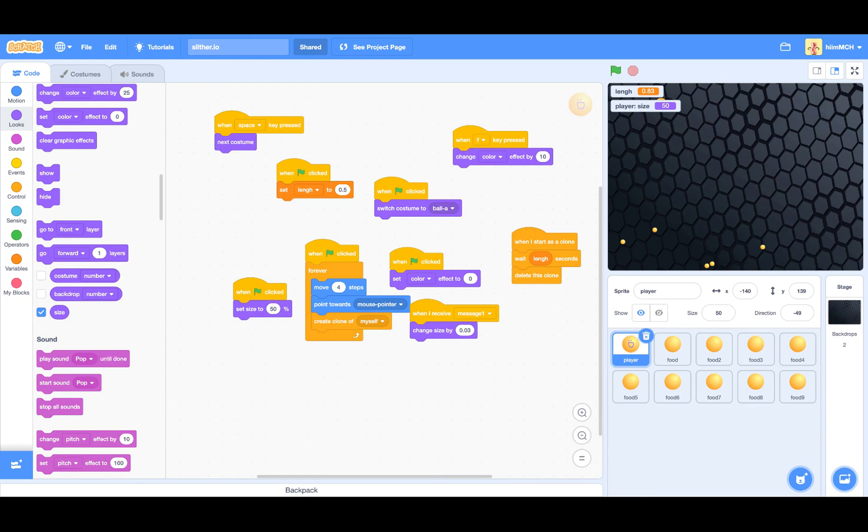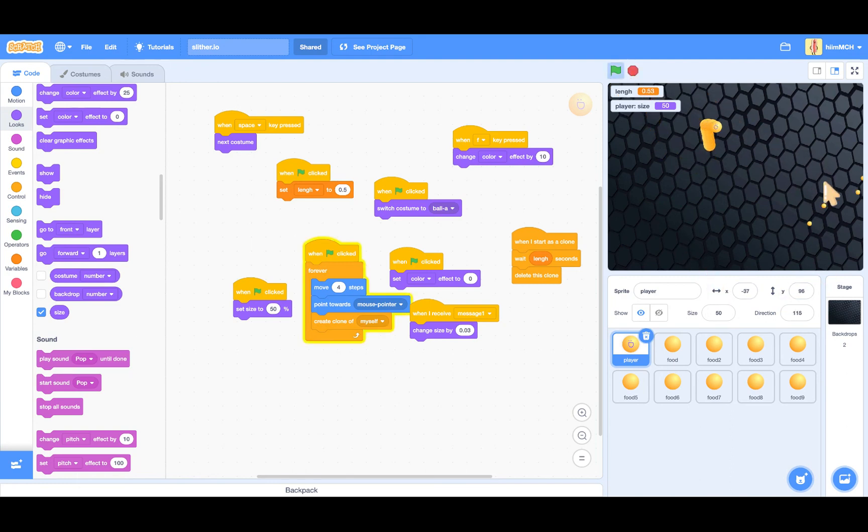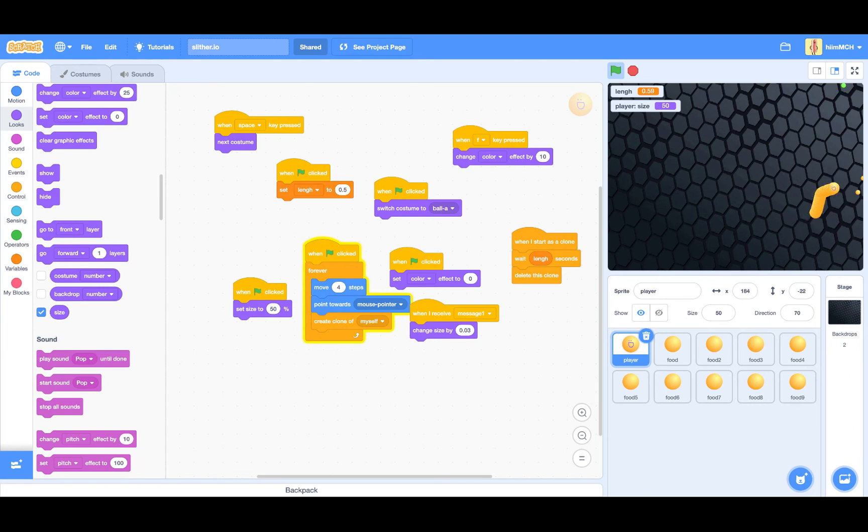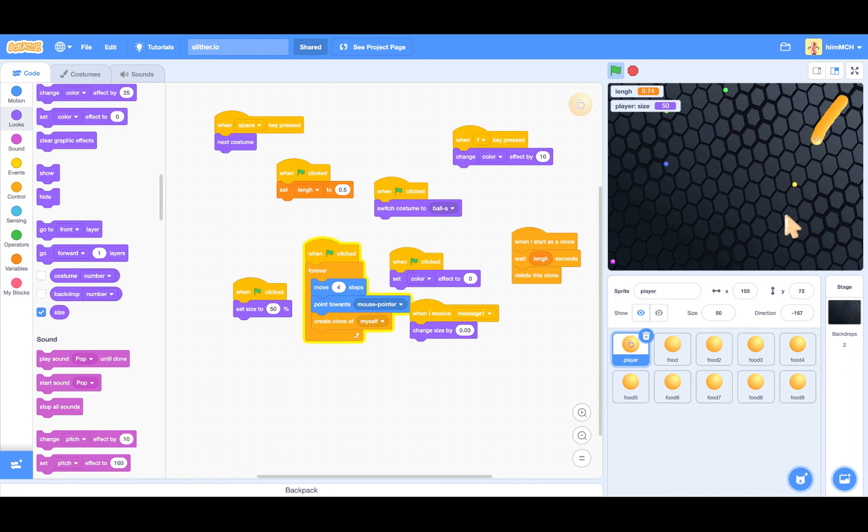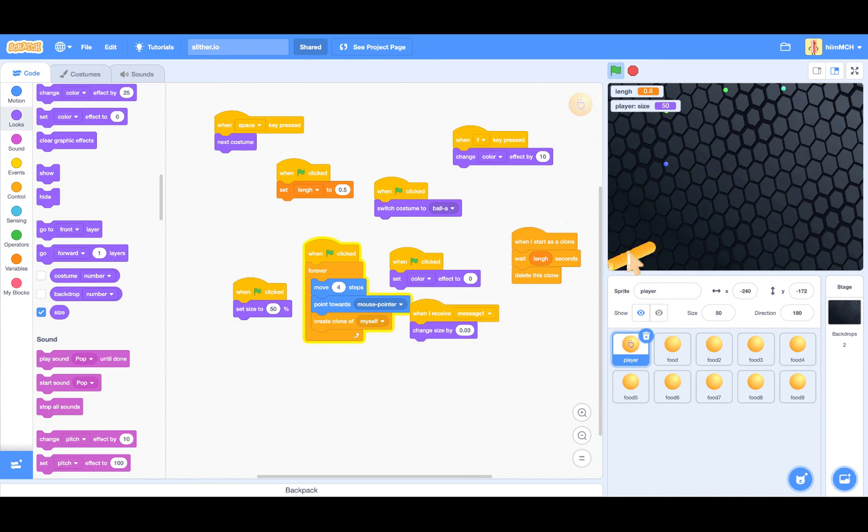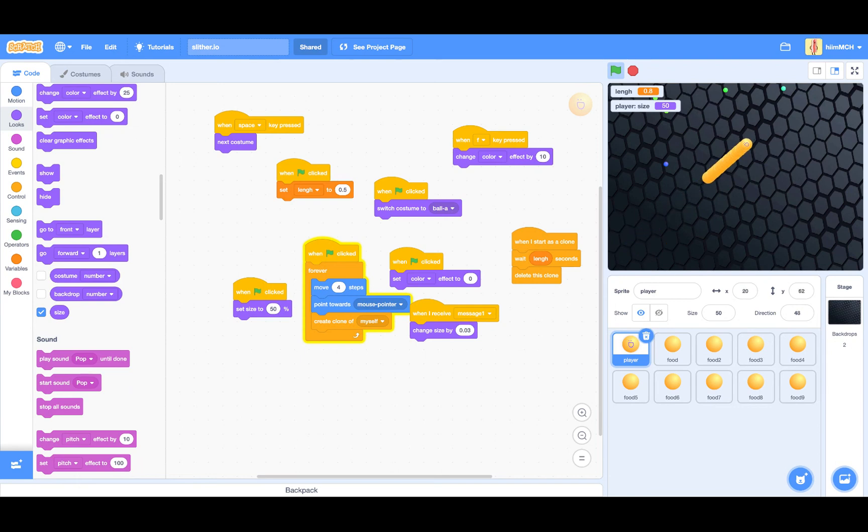And then that is it for the day. You just learned how to make your own Slither IO game. If we can get 200 subscribers, I will make a tutorial for how to make an online one. That's it today for the day guys. Like and subscribe. See ya.